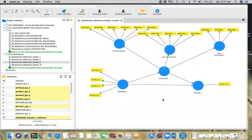Hello everyone. In this video, I will demonstrate a couple of concepts. First one, we're going to talk about formative majors. So we're going to bring in one more construct called stress, which is measured formatively.